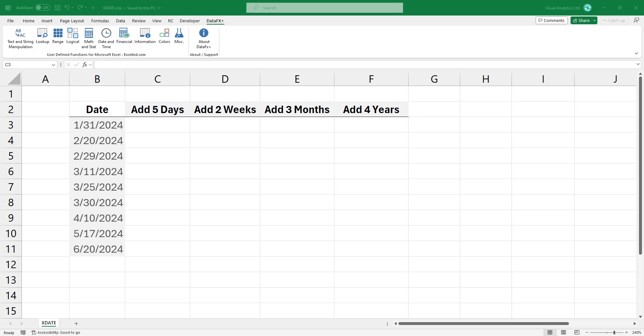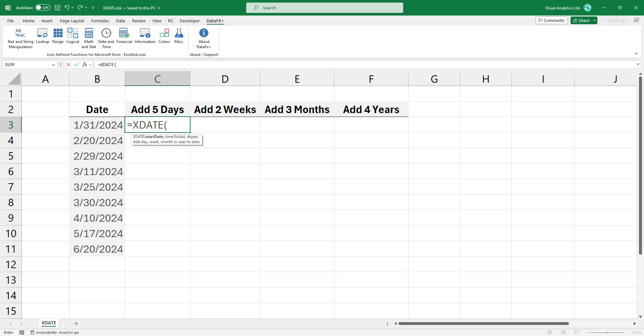In the first example, I want to add 5 days to the given date. Type an equal sign and use xDate. Bracket open. And add the first argument, which is the date. Type a comma and add the second argument. I want to add 5 days, so type 5 and add a comma.